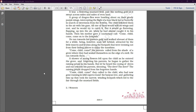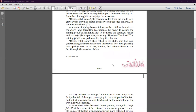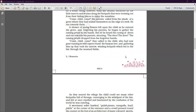But then he heard the cooing of doves and ran towards his parents shouting 'The doves! The doves!' — the raining petals dropped from his forgotten hand. His parents called him again, and gathering him up, they took the narrow winding footpath which led to the fair through the mustard fields.